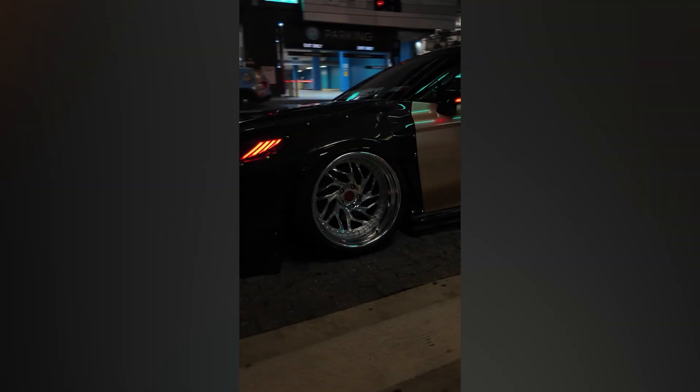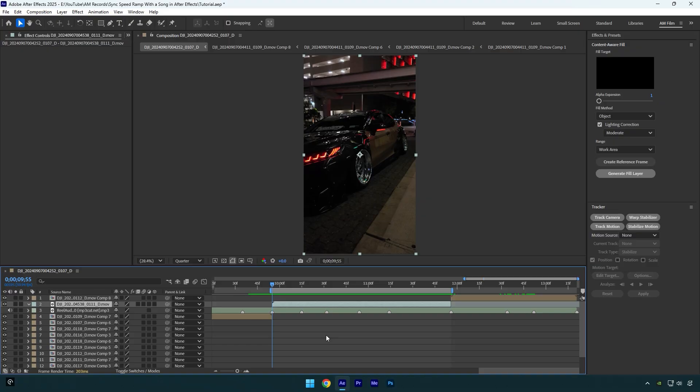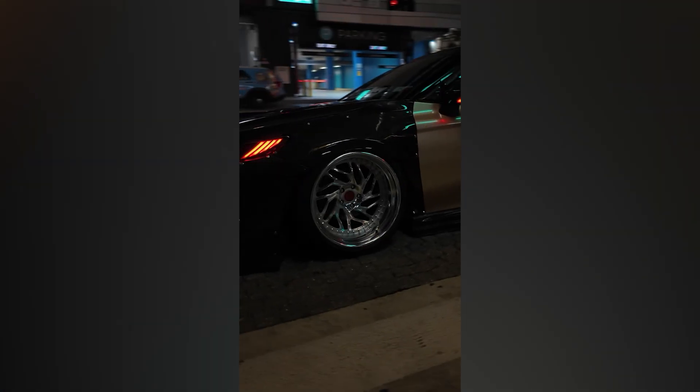Hi guys, in this tutorial I will show you how to sync speed ramp with a song. This is part two of the previous tutorial and this one is with a bit deeper explanation. Before we begin, check how it looks like when you sync the speed ramp with a song.